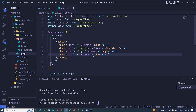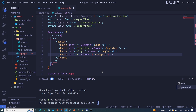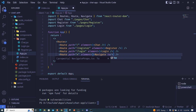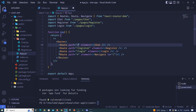The last route handles pages that don't exist - we use a star (*) as the path. For the element, we use the Navigate component which we imported at the top. We pass a 'to' prop set to '/' so that whenever someone enters a path that does not exist, they're taken back to home.